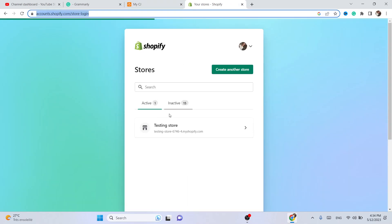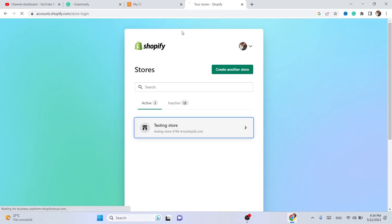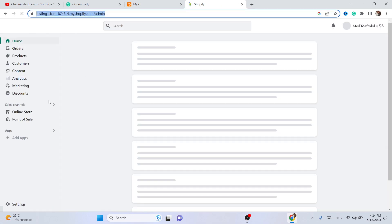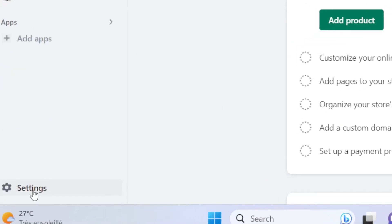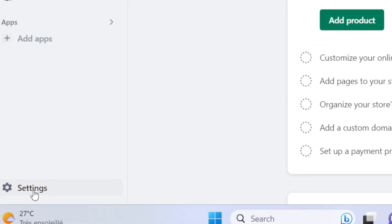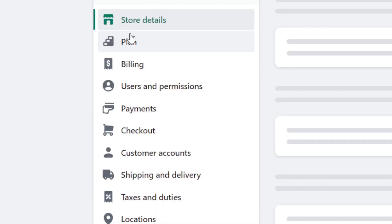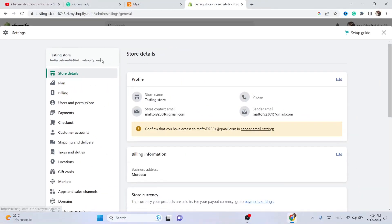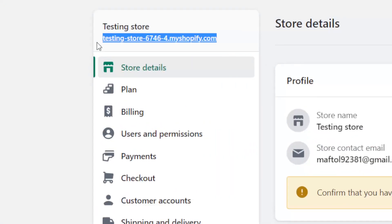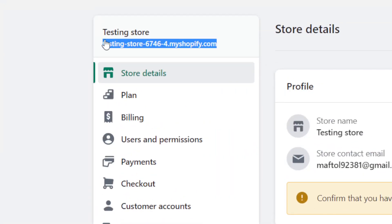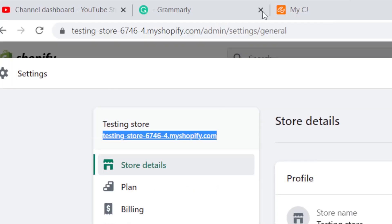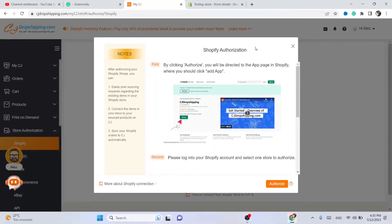I'm going to log into my Shopify store. You want to click on Settings at the very bottom left, and this is your Shopify URL. You want to copy it and then paste it there.